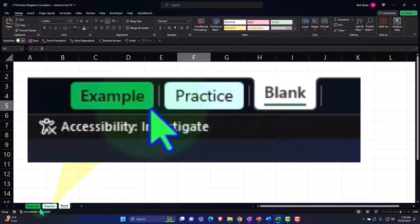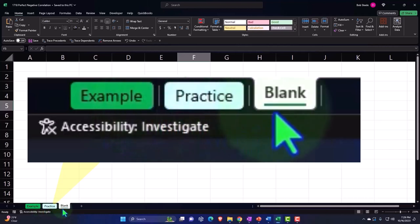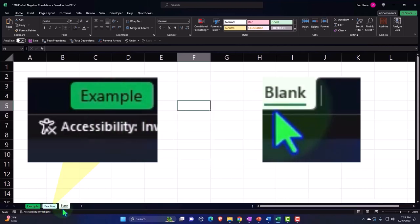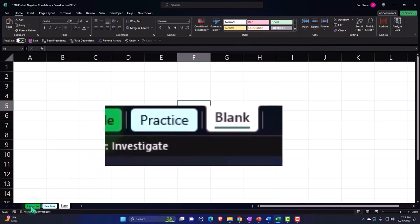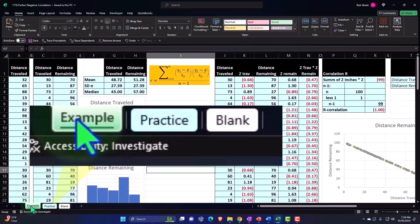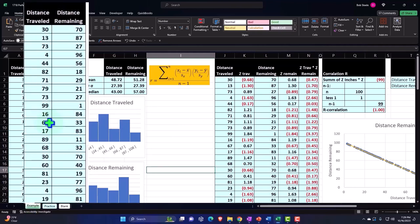Example is in essence the answer key. Practice tab has pre-formatted cells so you can get to the heart of the practice problem. The blank tab is a blank worksheet so we can practice formatting the cells within Excel as we work through the practice problem. Let's take a look at the example tab to get an idea of where we will be going, what we will be doing.